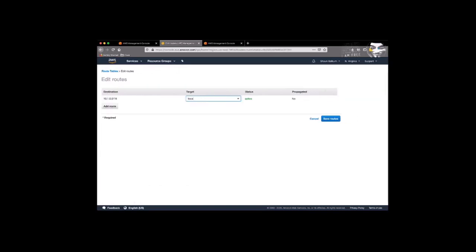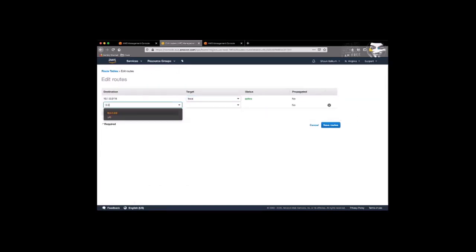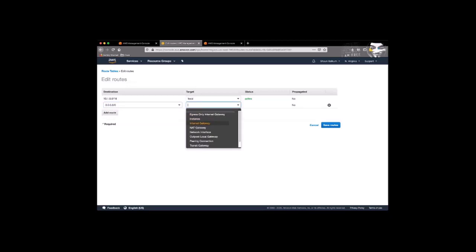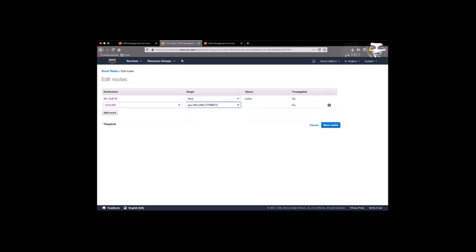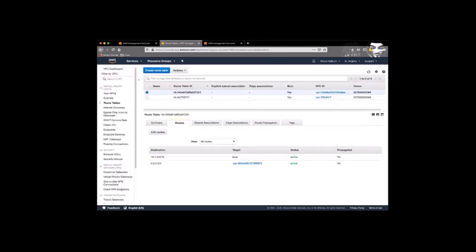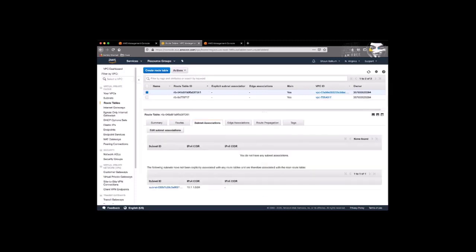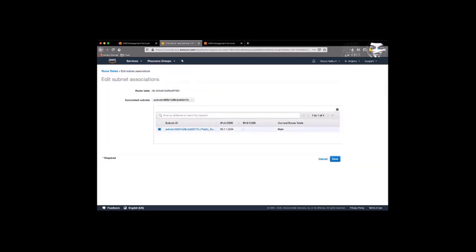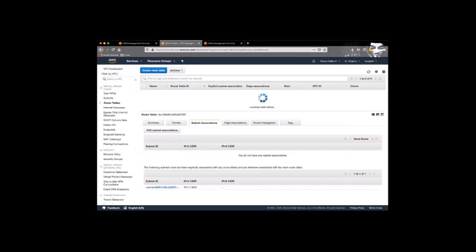So click edit routes, add routes, and then we'll just create a default route and point to the internet gateway and create. And now we'll associate our subnet, our public subnet, with the gateway.